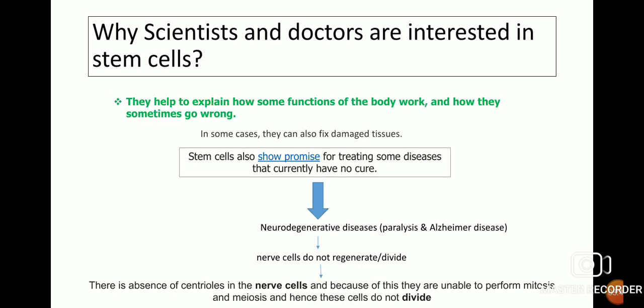Scientists and doctors are interested in stem cells because they help explain how some functions of the body work and how they sometimes go wrong. In some cases they can also fix damaged tissues. Stem cells show promise for treating diseases that currently have no cure, for example neurodegenerative diseases, paralysis, and Alzheimer's disease. This is because nerve cells do not regenerate or divide, due to the absence of centrioles, making them unable to perform mitosis. Hence these cells do not divide.